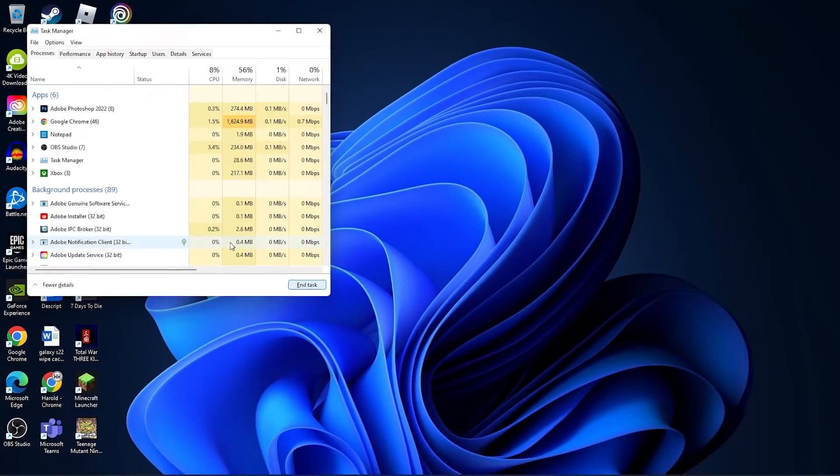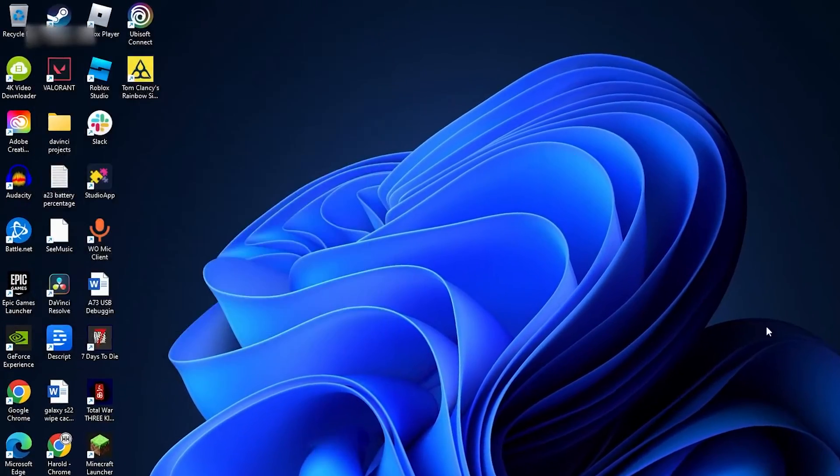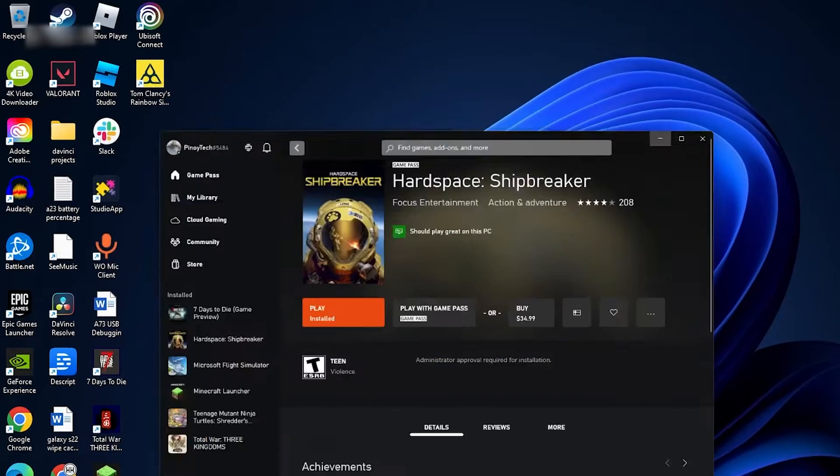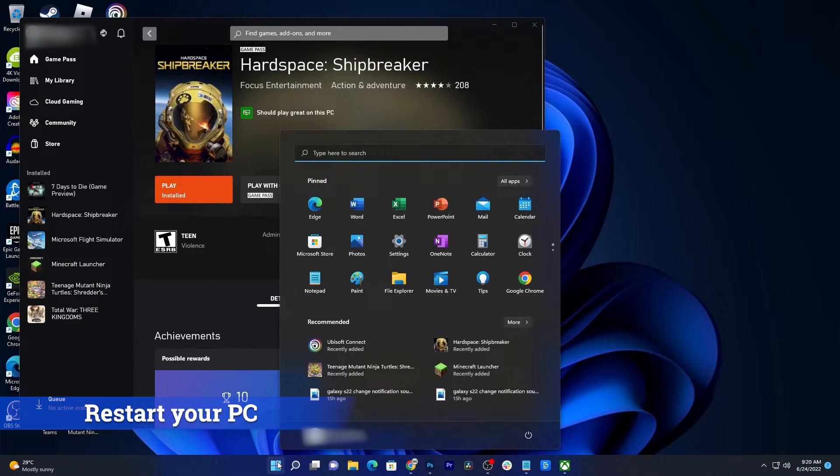After that, launch the game again to see if the problem is fixed. If it still crashes, then try to refresh your PC's memory by rebooting it.